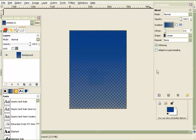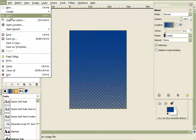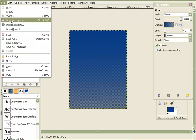Now I have my blue background. The next step: you want to open an image as a layer, because you're just building this up layer by layer.